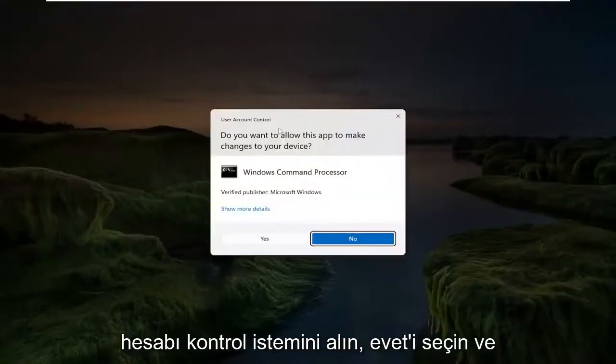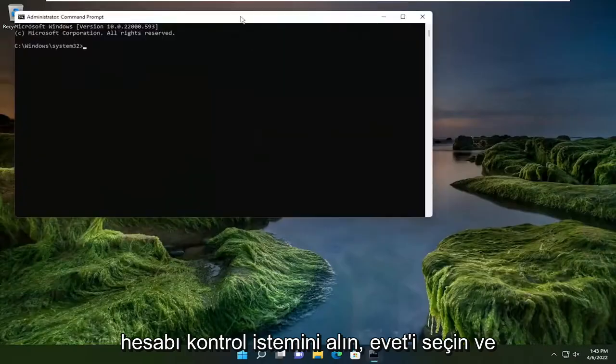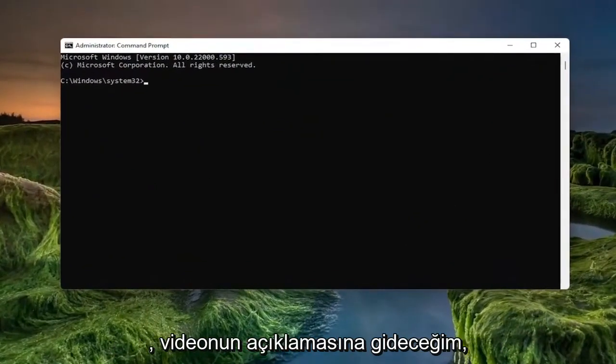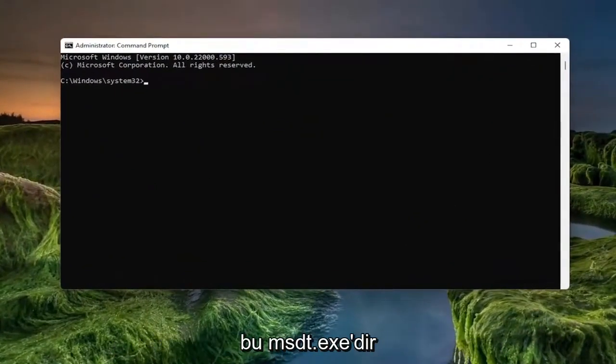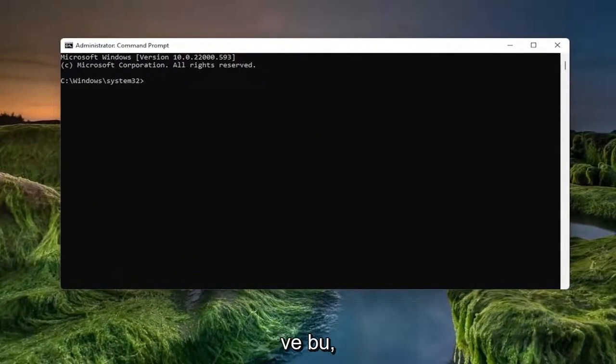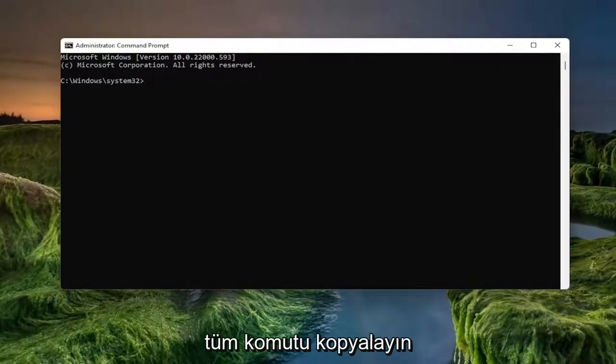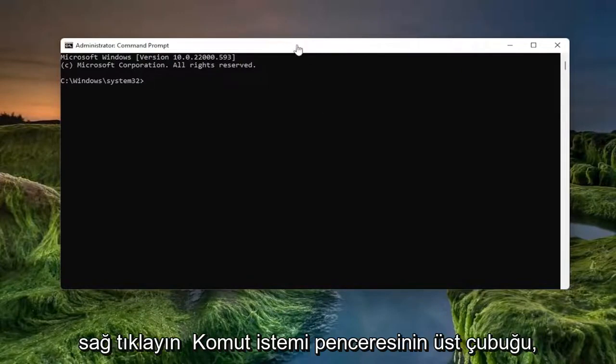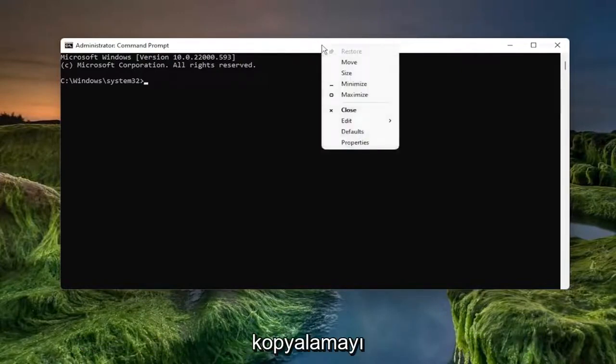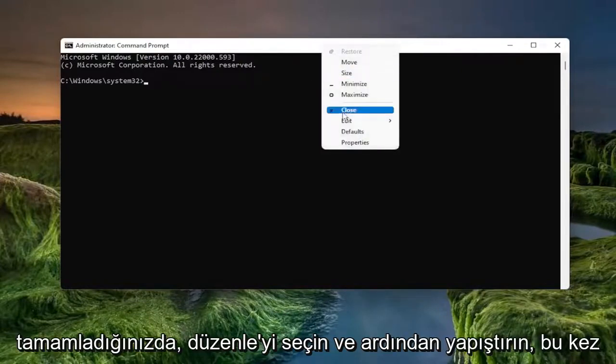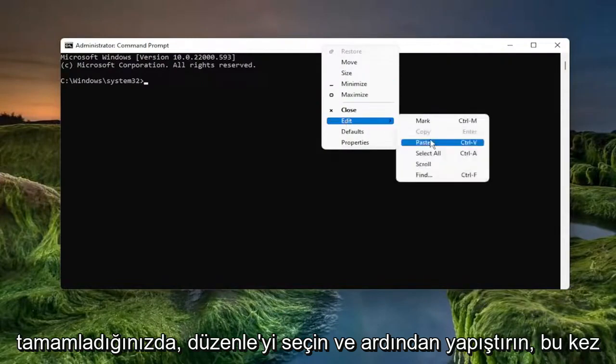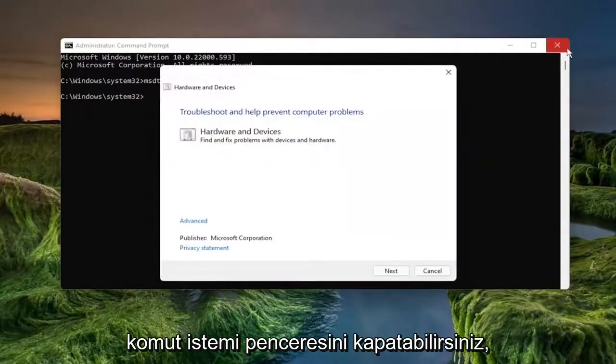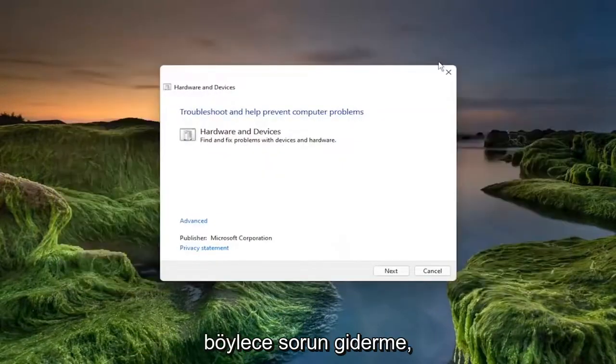If you receive the user account control prompt, select yes. And now go ahead and copy a command in the description of the video. It's the msdt.exe and this is going to launch the troubleshooting utility. So go ahead and copy that whole command. Right click on the top bar of the command prompt window. Once you're done with copying it, select edit and paste it in.